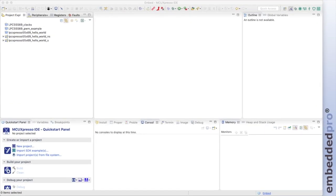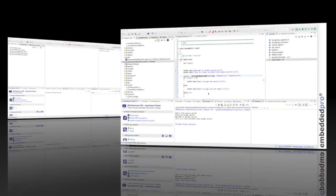This week I already have the two Hello World TrustZone example projects open in MCU Expresso IDE, and I have my LPC55S69EVK connected to my laptop. So let's go take a look in more detail.